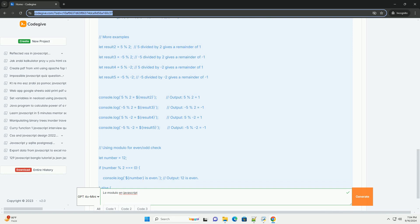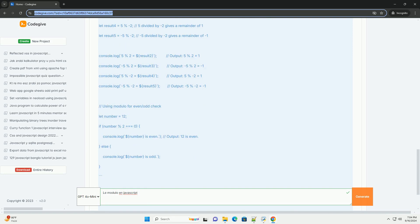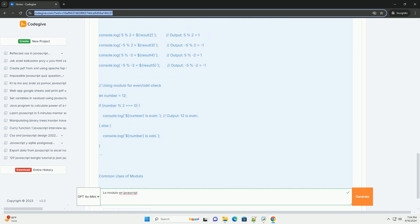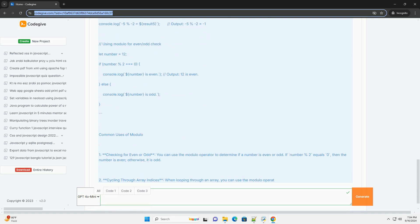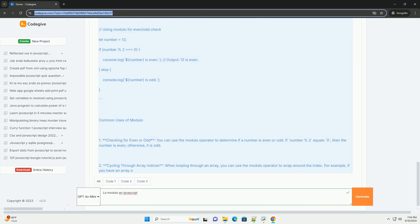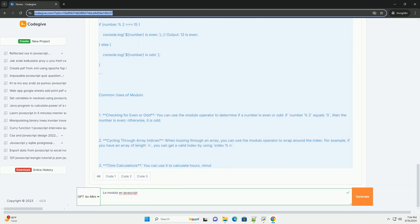Par exemple, il permet de déterminer si un nombre est pair ou impair. Un nombre est pair si son résultat modulo 2 est égal à 0.